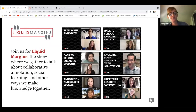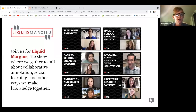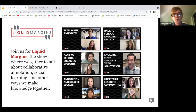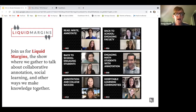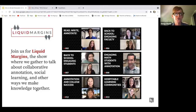Another feature we love to highlight is our Liquid Margins — a show where we bring in instructors from across the country who are using Hypothesis in their classroom to talk about how they're using it and what is working. It's a way for anyone to go in and listen to what is making it work for their students and classes. We have math, chemistry, and biology instructors, so it really is across entire discipline areas.